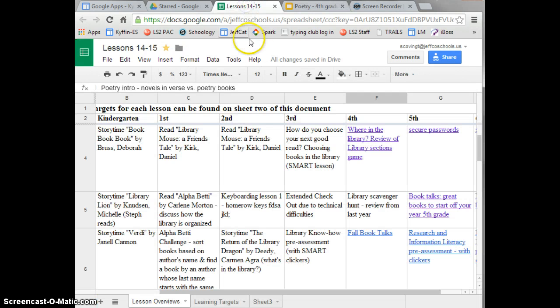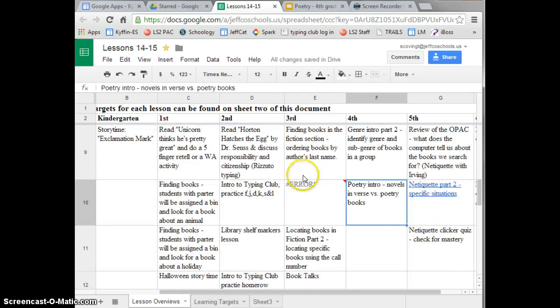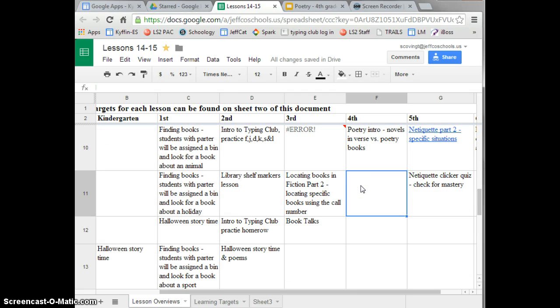Now I go back to my spreadsheet and I click in the cell where I want that poetry presentation linked.